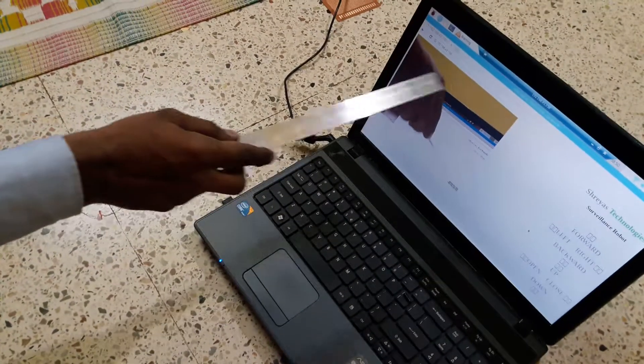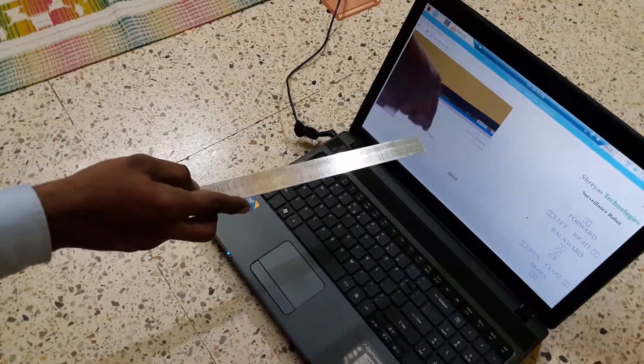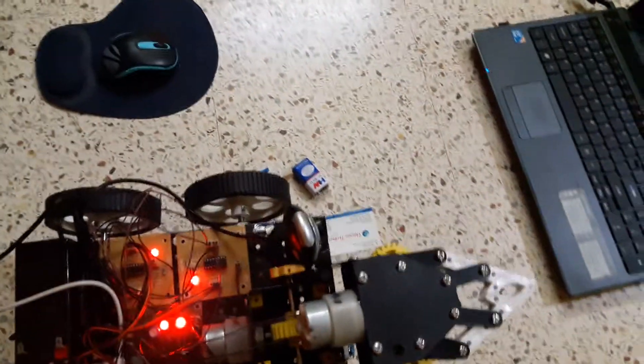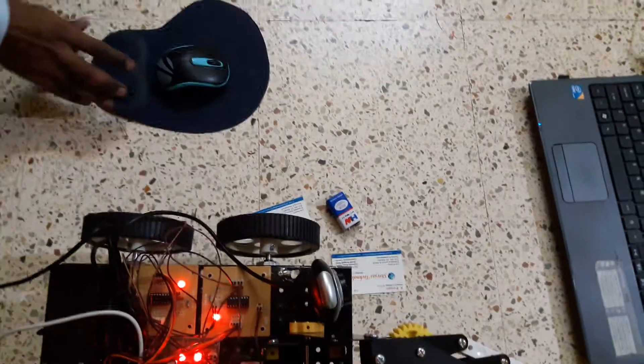This is the screen in which we will get live video. So we will get the video in a specific network. Now we will see it working.